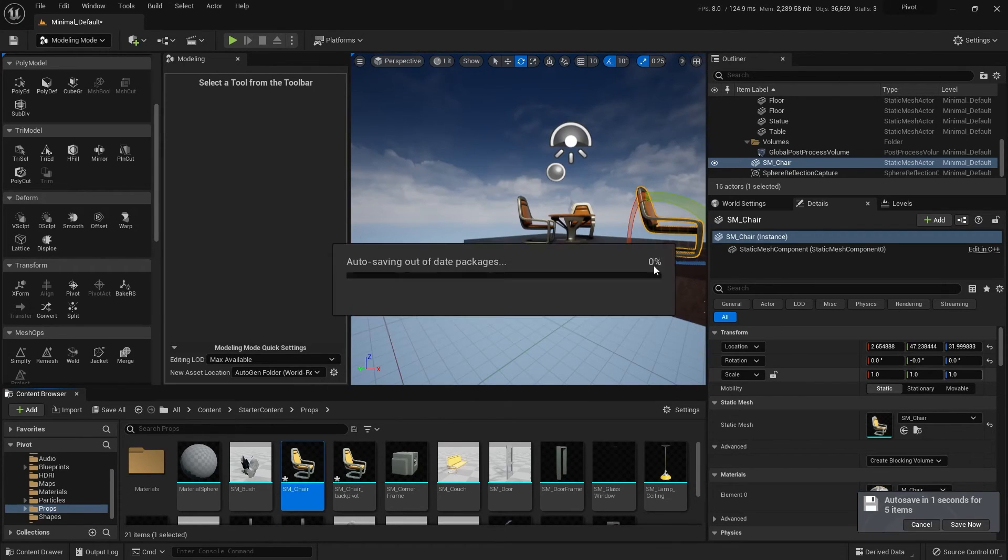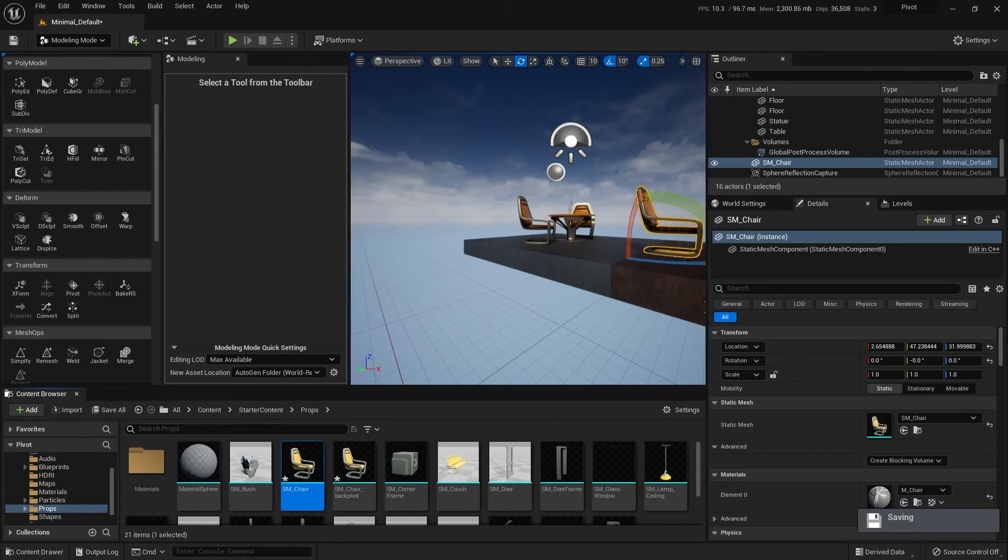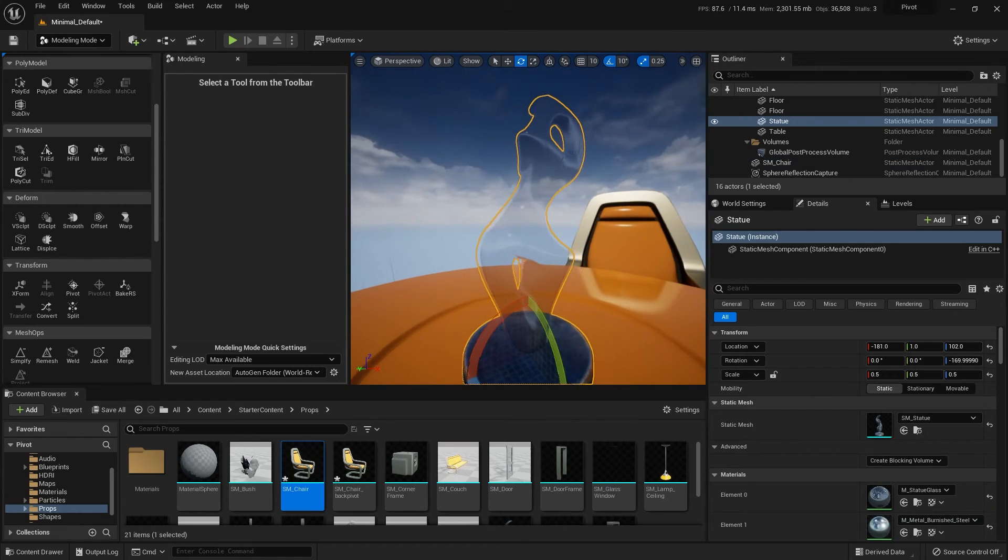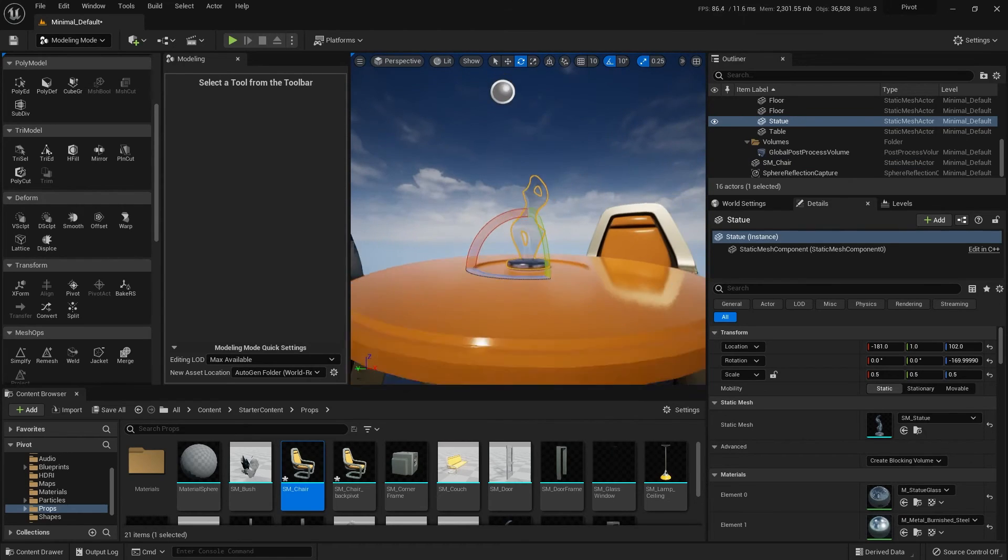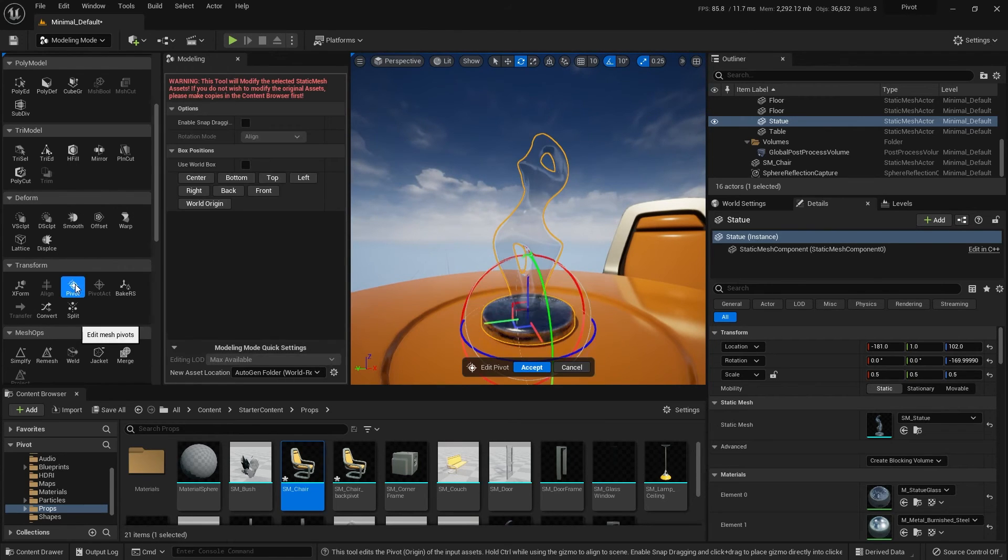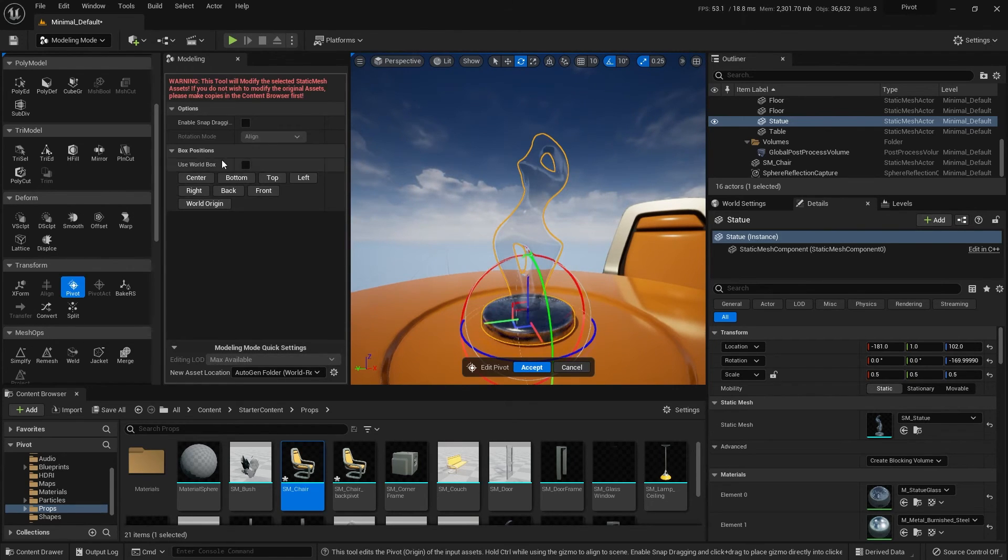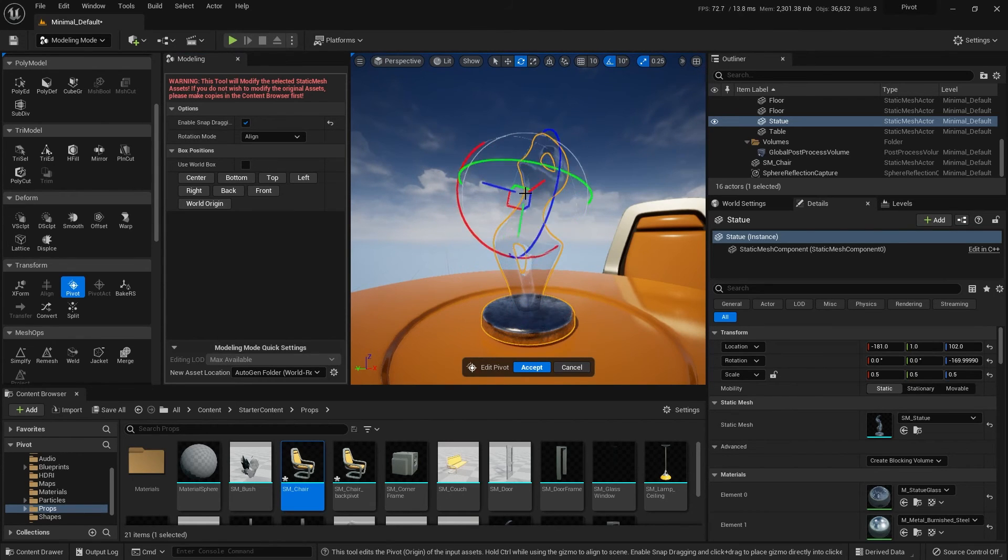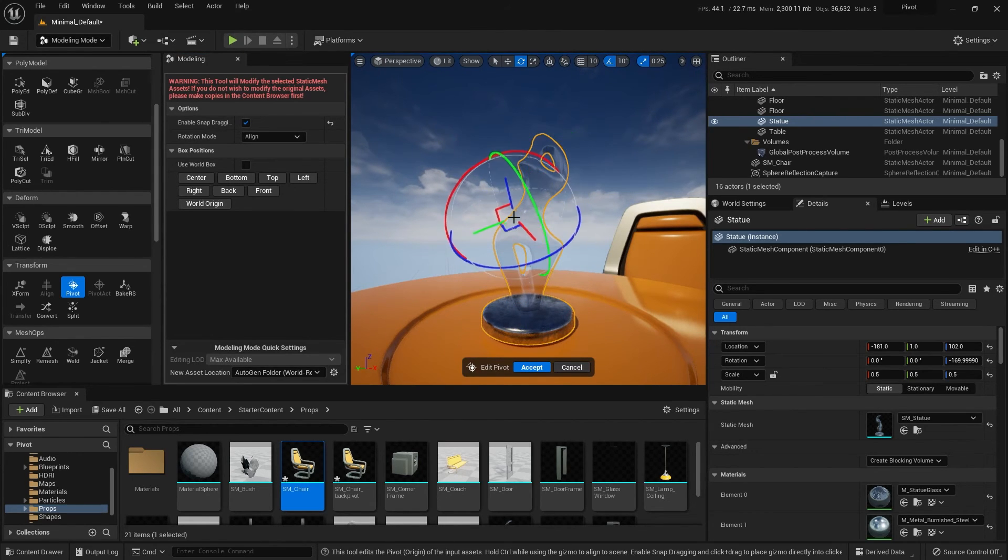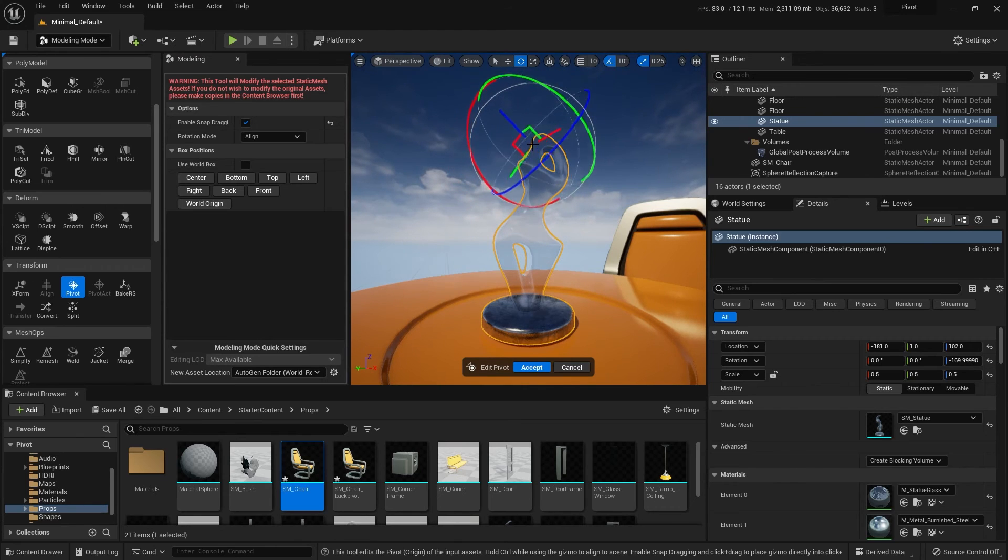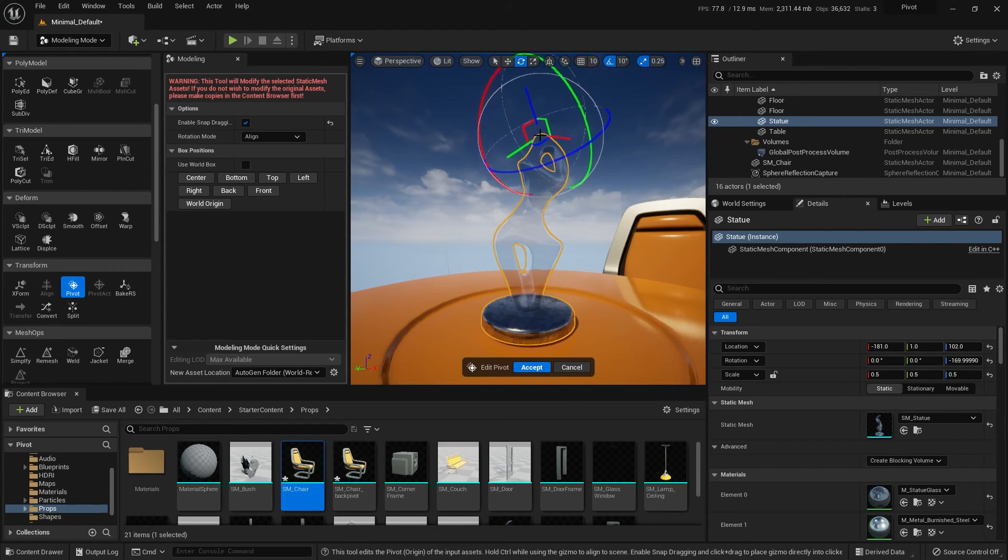Another option you have with that pivot tool is, say I have this statue, for example, and I want it to pivot in a particular point on the object. If I go to the pivot tool, I can turn on this enable snap drag. And what this lets me do is now drag along the surface to try and find an exact, basically its finding all the vertex points on the shape.